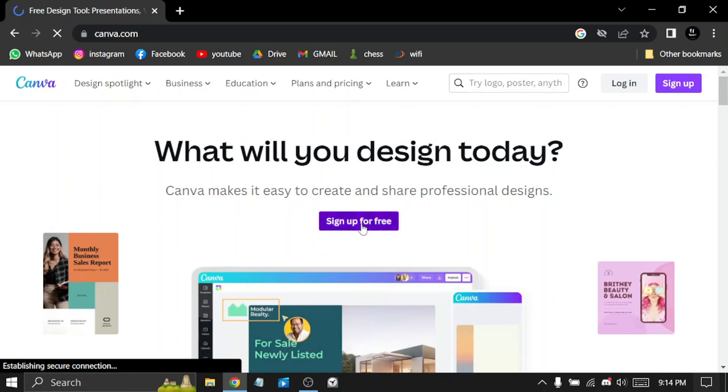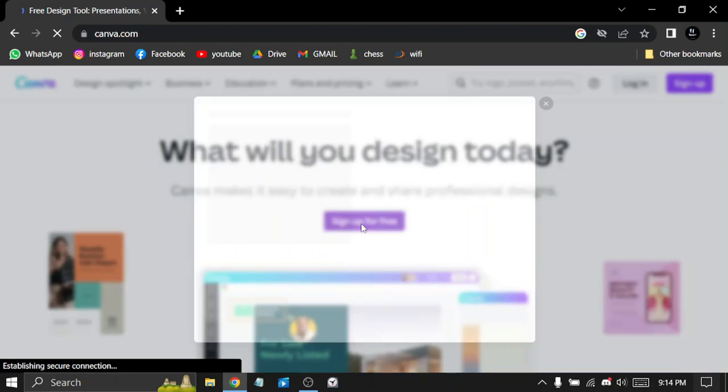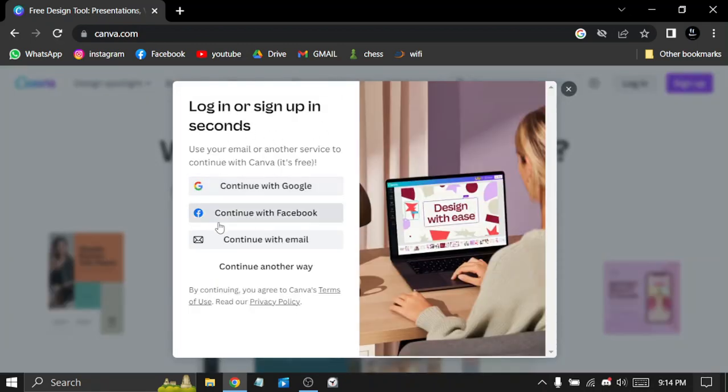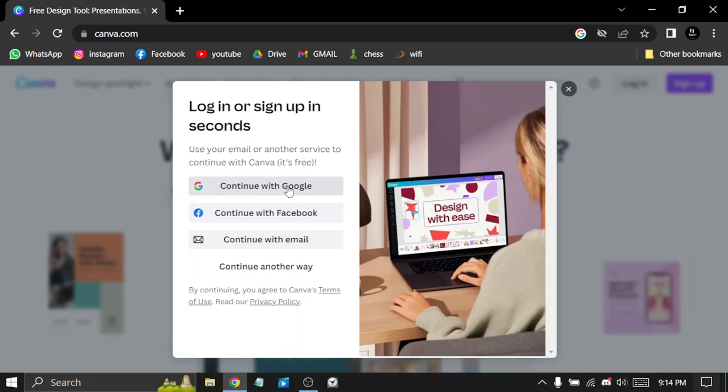You can sign up for free by filling in the information. You can sign up with Google, Facebook, or continue just with an email or phone number. For me, I'll be signing in with Google.